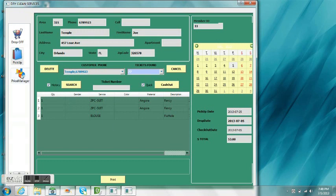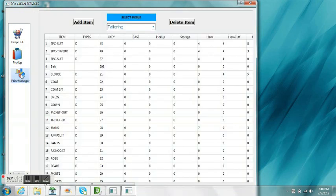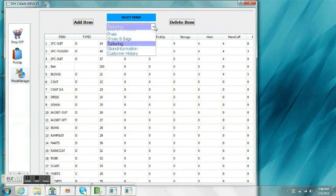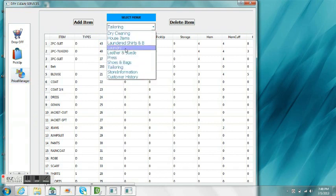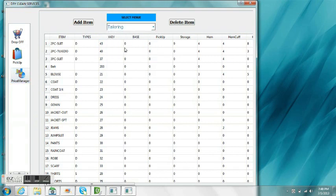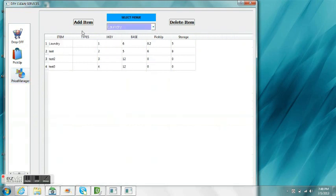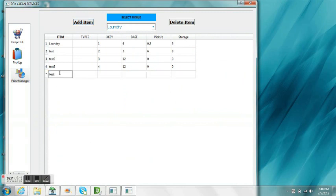As I mentioned before, in Price Manager, you can not only add the prices, but you can also add items. For example, you can add item test4, press enter, it will enter the default values. And then from there, you can modify the values as needed.